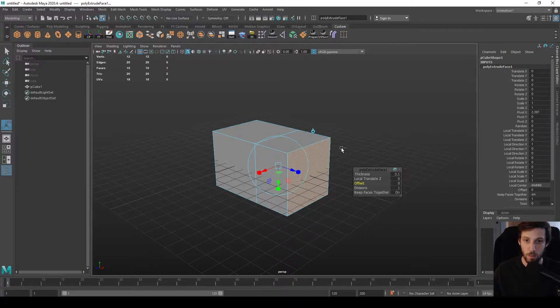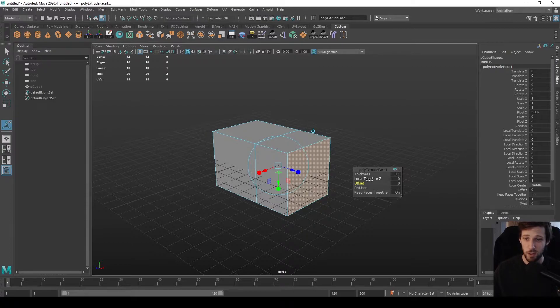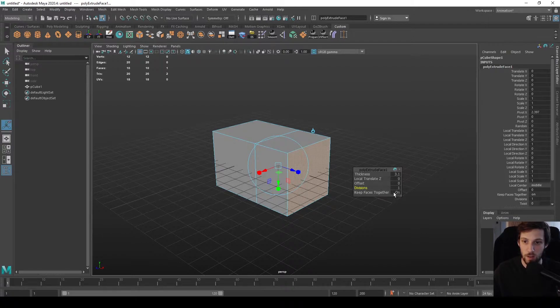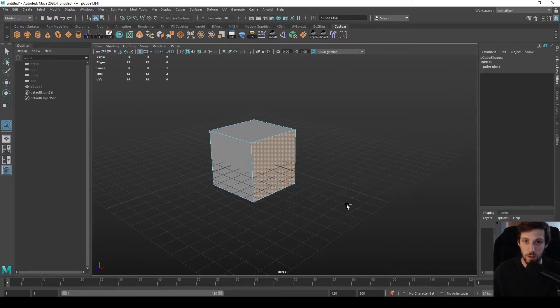You can also add or reduce offset to make the extrusion smaller or bigger, but I wouldn't recommend doing this unless you explicitly need to. It's good for adding divisions, very good for that, and also keeping faces together. I'll show you that in a minute.